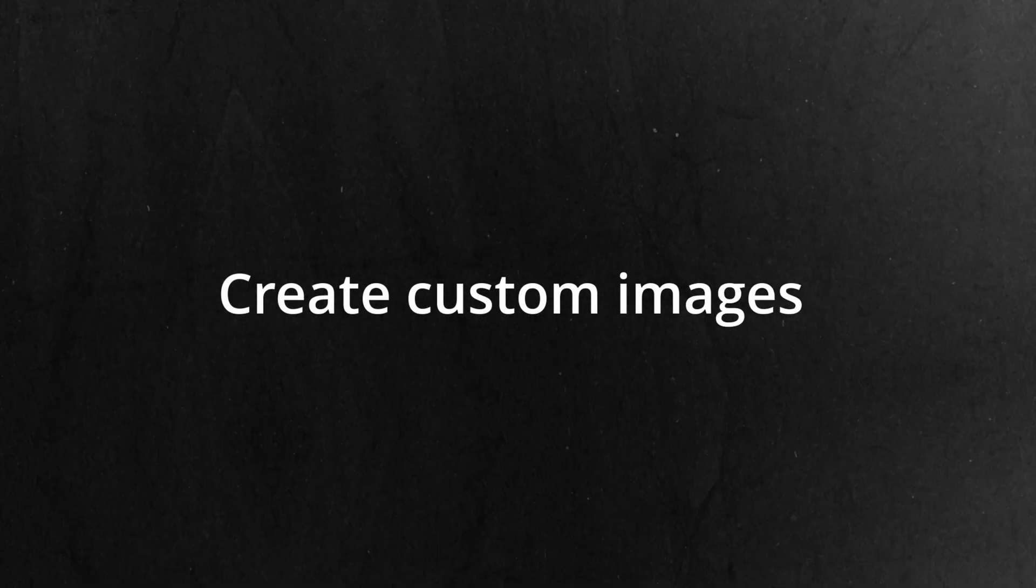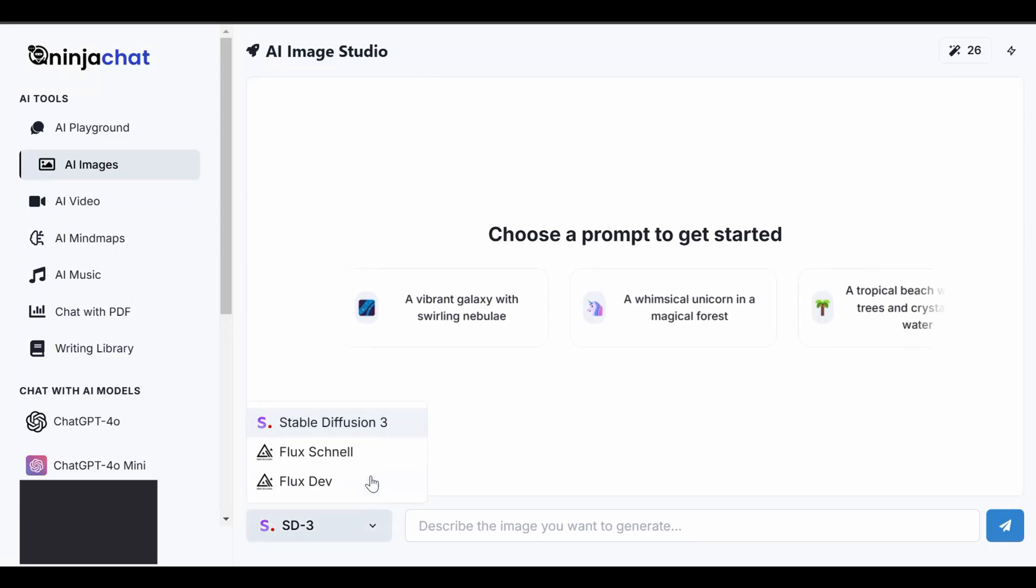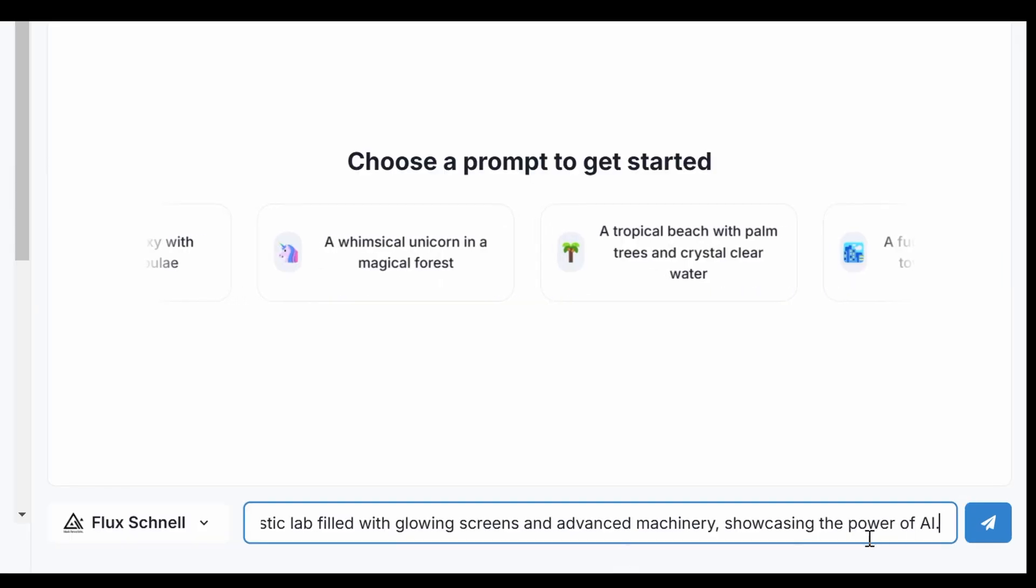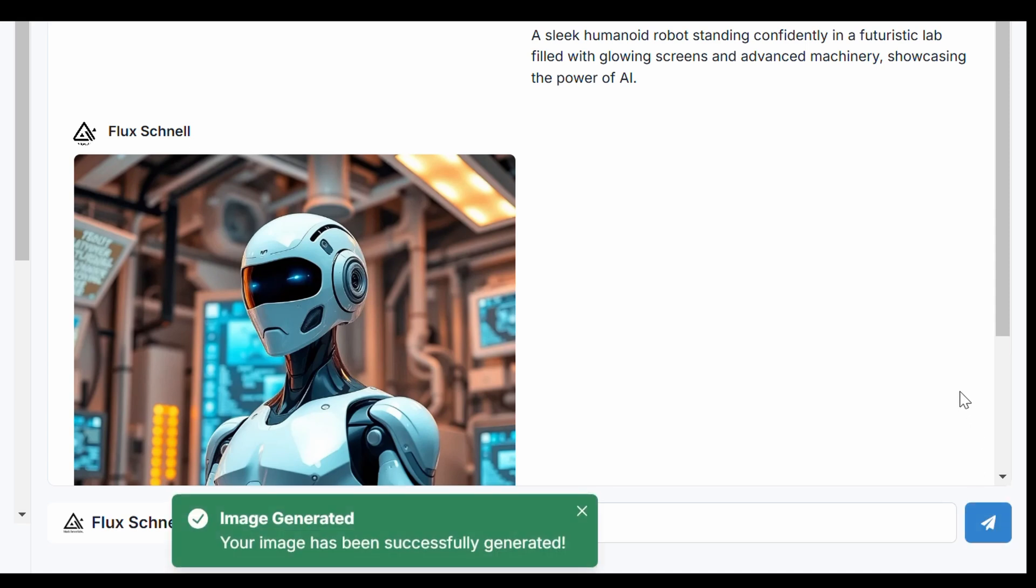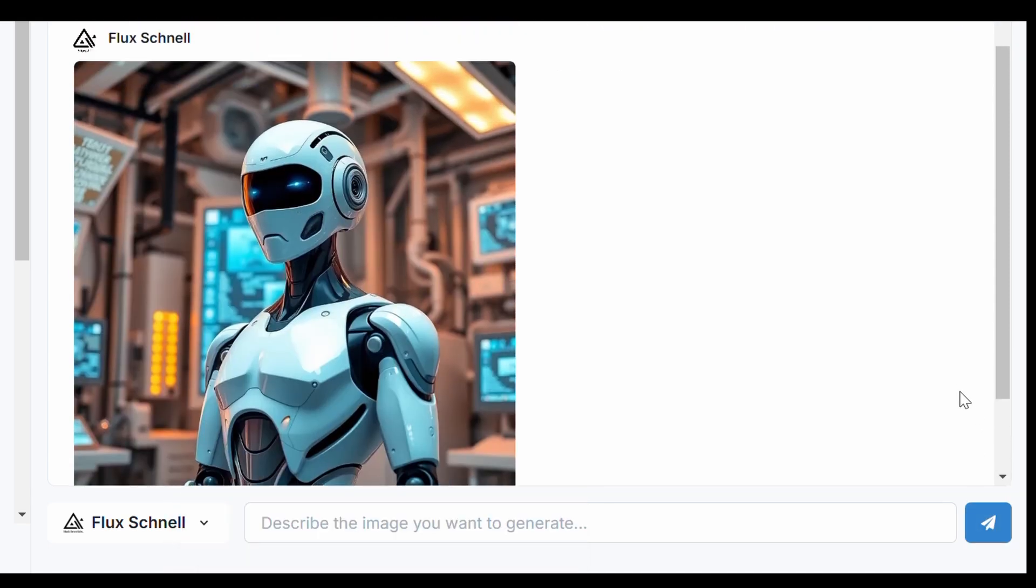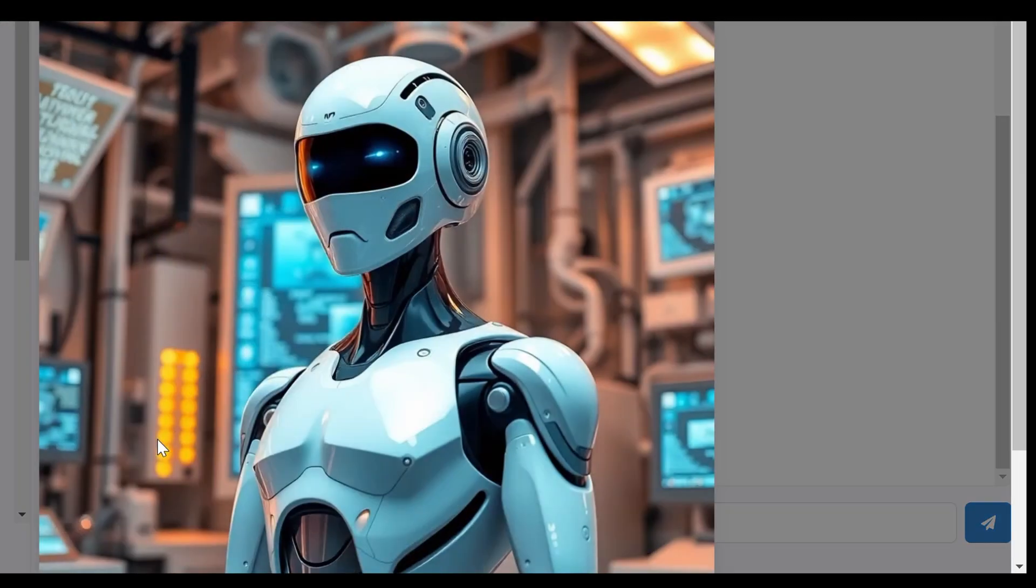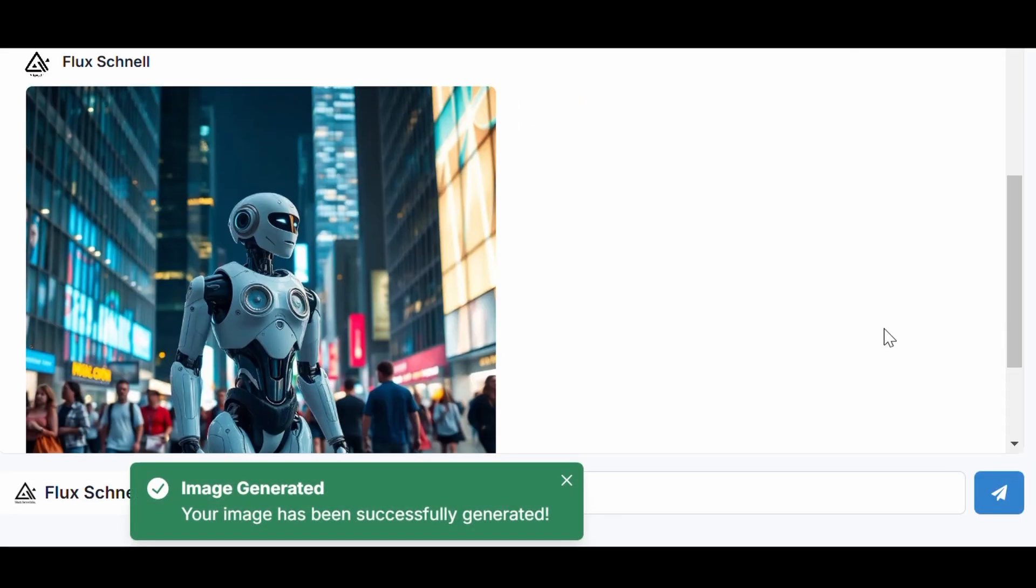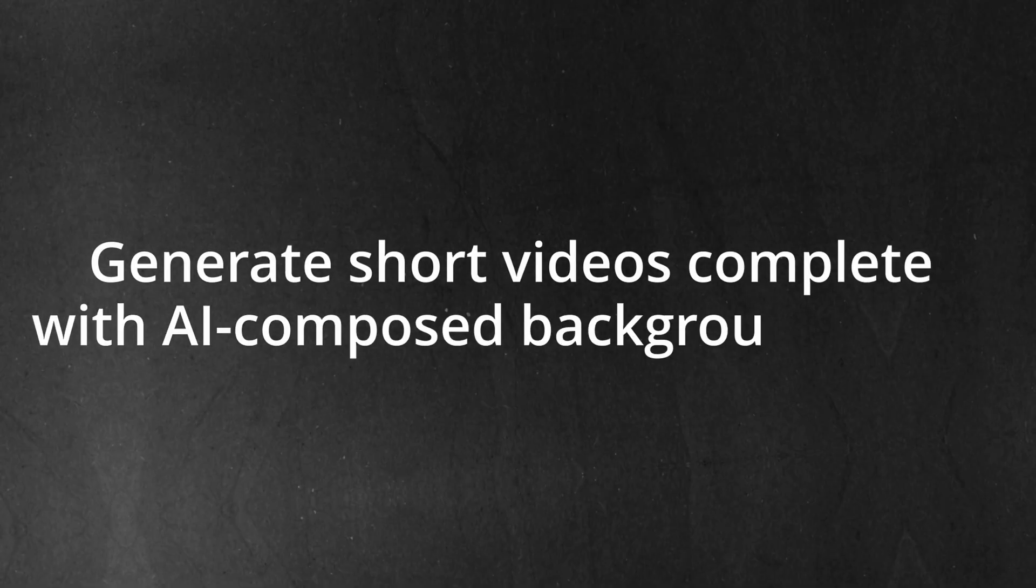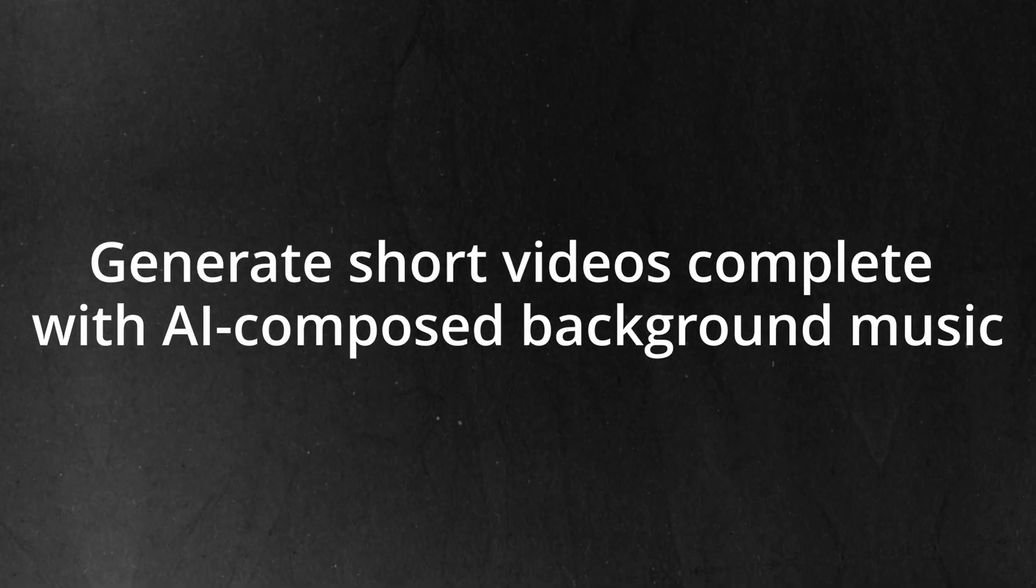Create custom images for social media campaigns and generate short videos complete with AI-composed background music.